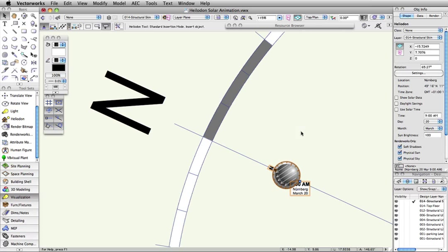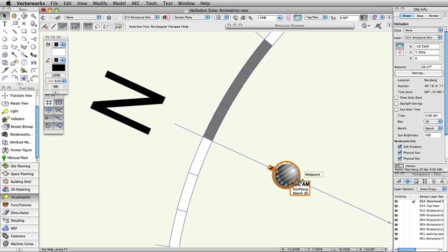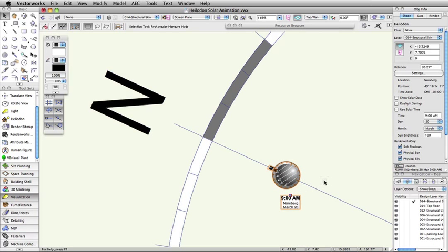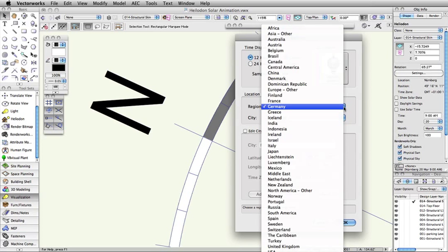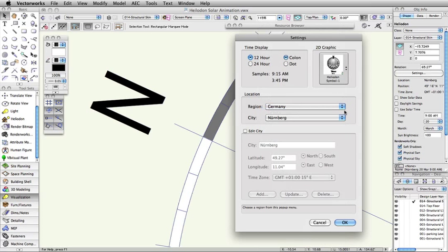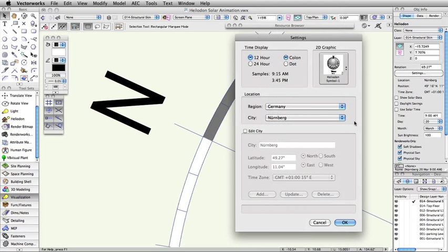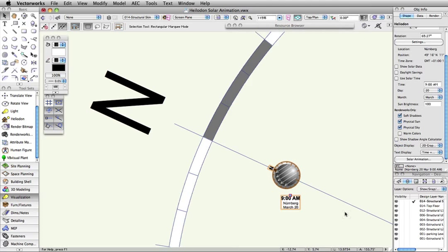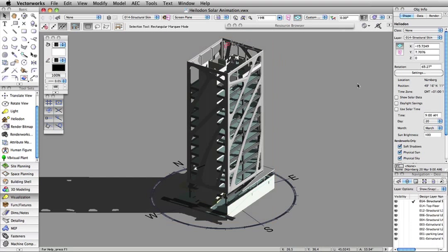Normally, you will only be using one Heliodon at a time. You'll notice it shows you both the location as well as the time of day it is currently set to. As opposed to set sun position, where you needed to manually enter a latitude and longitude, you can simply select the nearest city to your location. Here you can see how the shadows would look on March 20th at 9am in Nuremberg, Germany.